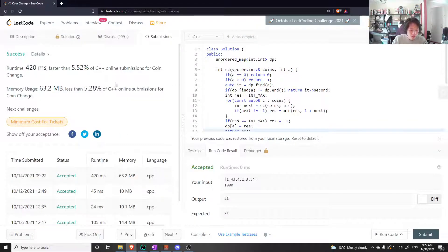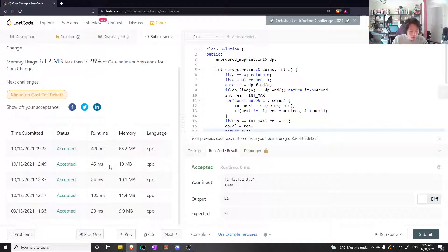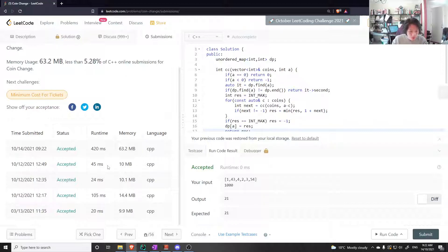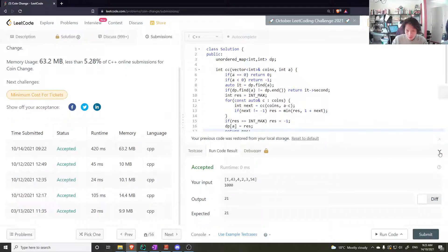Nice, nice. But you see, so it's a lot slower than the bottom-up approach, but it still works.